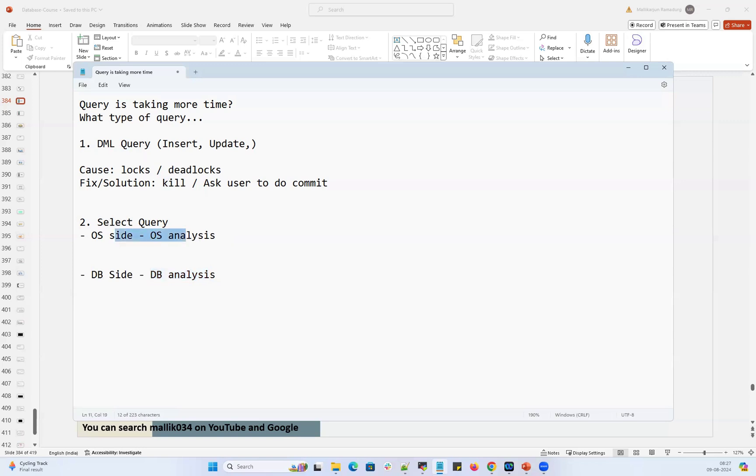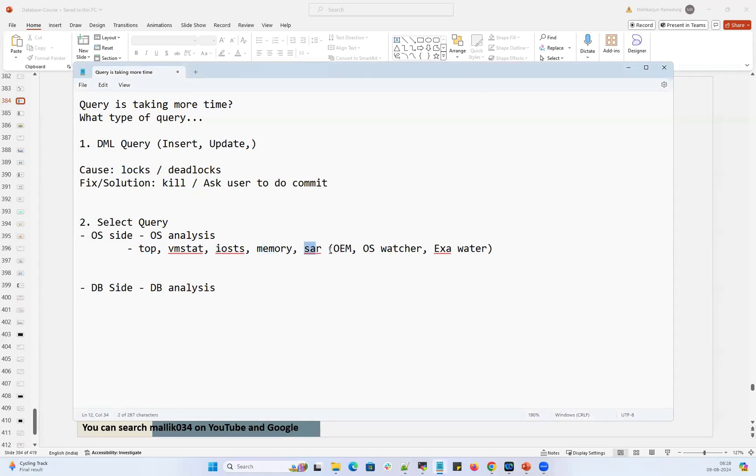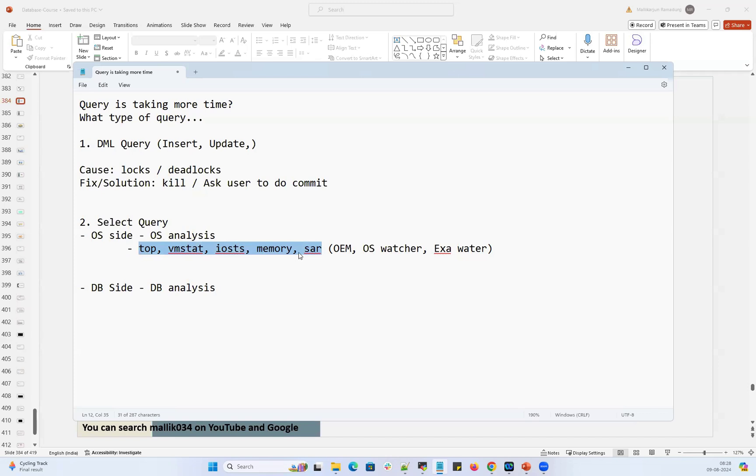So OS side analysis we usually do with help of OS commands like top command, VM stat, IO stat, memory, SAR report. All these reports are instantaneous, meaning I'm going to run it now, I can get the statistics of the server and then I can understand how my server is behaving. These are command line, I can run it on spot and then I can get the stats of my server.